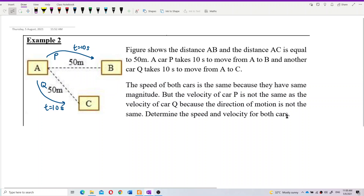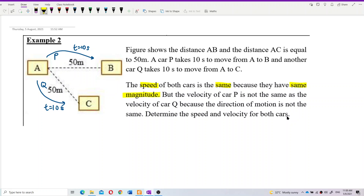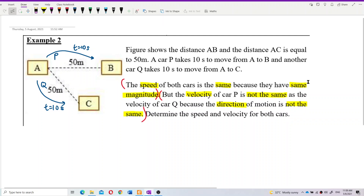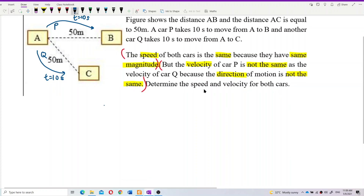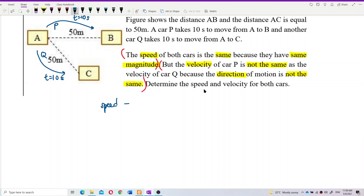When talking about speed, they have the same magnitude. But velocity is not the same because the direction is not the same. Speed is the same because they have the same magnitude, but velocity is not the same because direction is not the same. Speed only has magnitude.